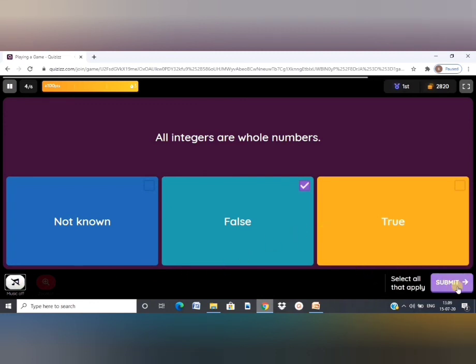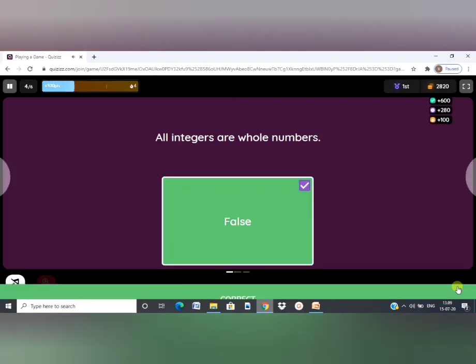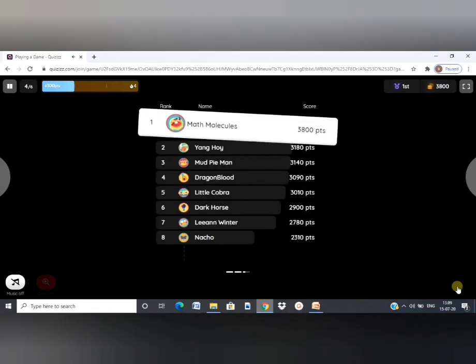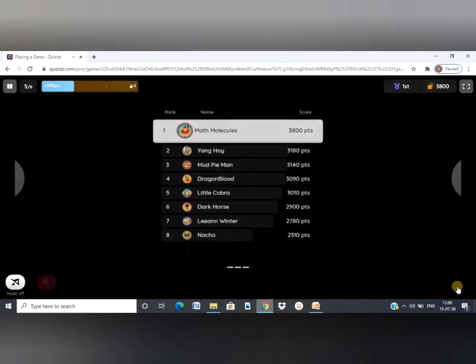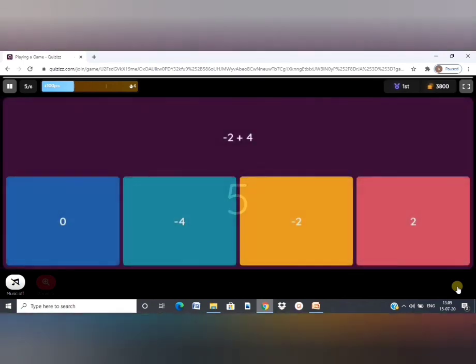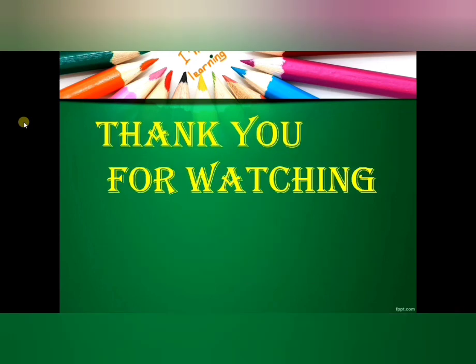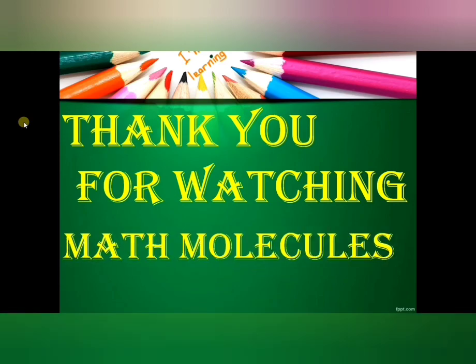And finally, you can submit. So now you can engage your students with this fun quiz gaming. I hope this video was helpful to you. Stay tuned for more videos. Thank you for watching Math Molecules.